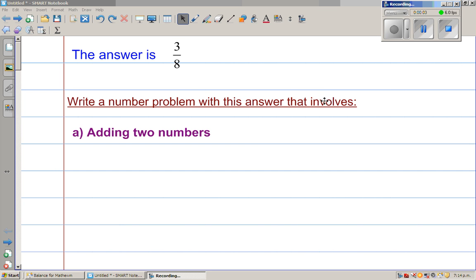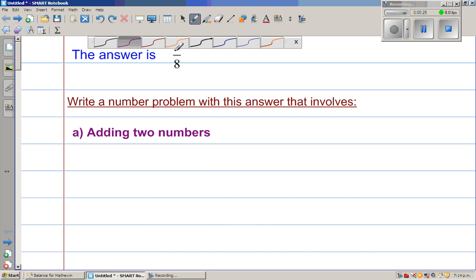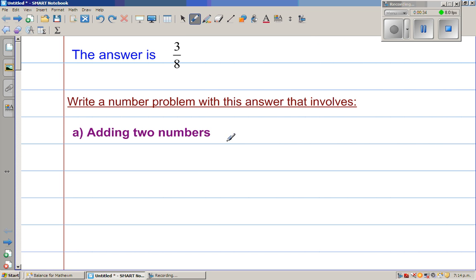Let us do an interesting question where you have to manipulate fractions. The question is like this: the answer is 3/8. Write a number problem with this answer that involves adding two numbers. So this is not the normal type of question where you have a question and you have to answer it. Here, you have to make a question involving the answer. So the answer is given, you have to make a question.